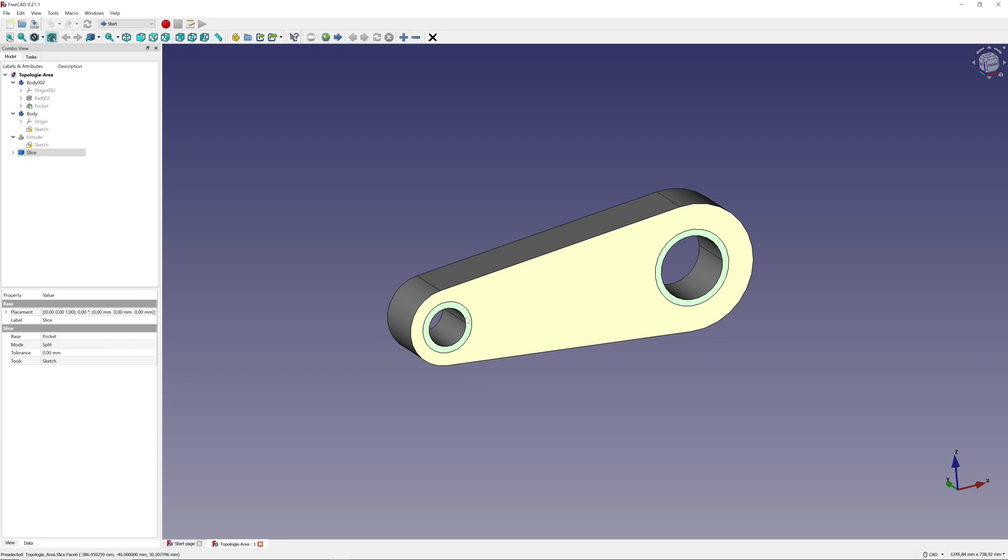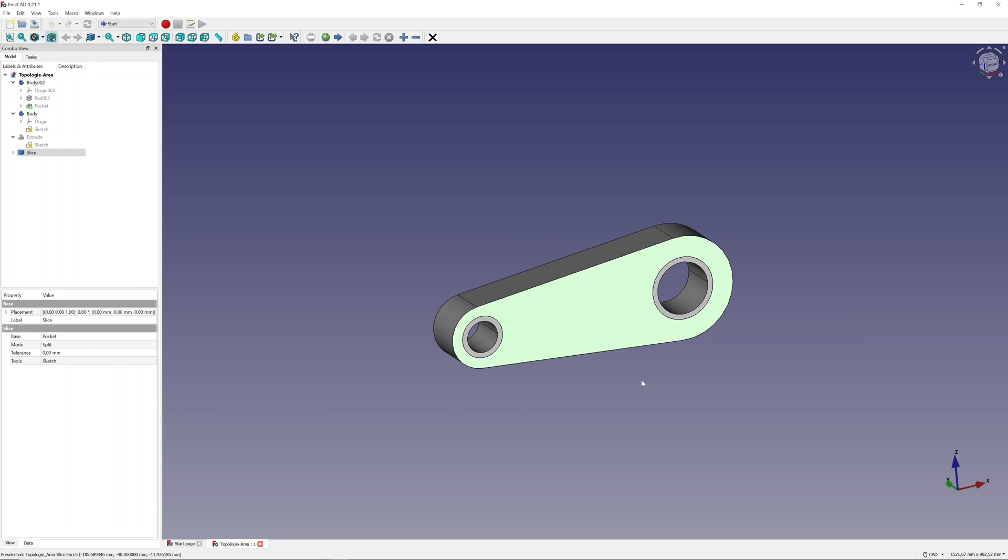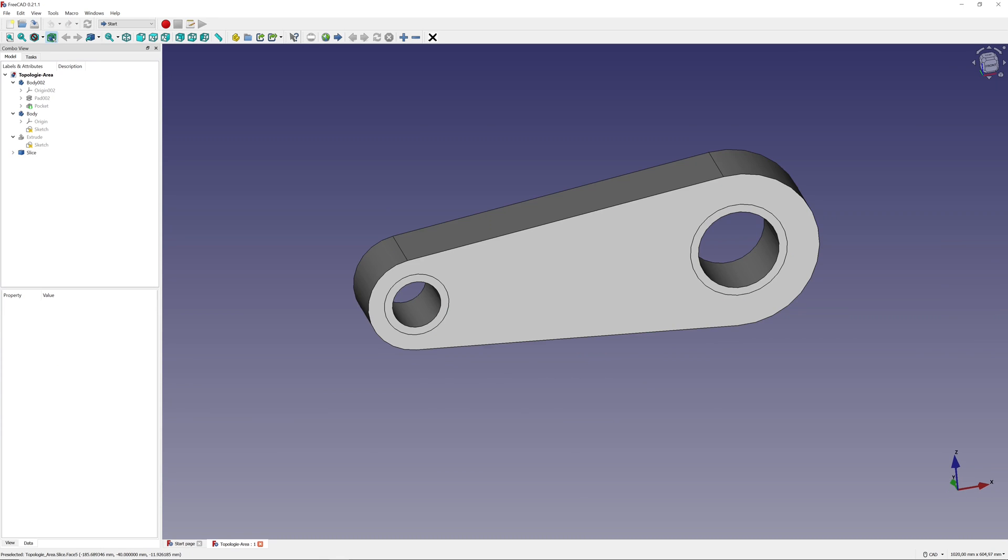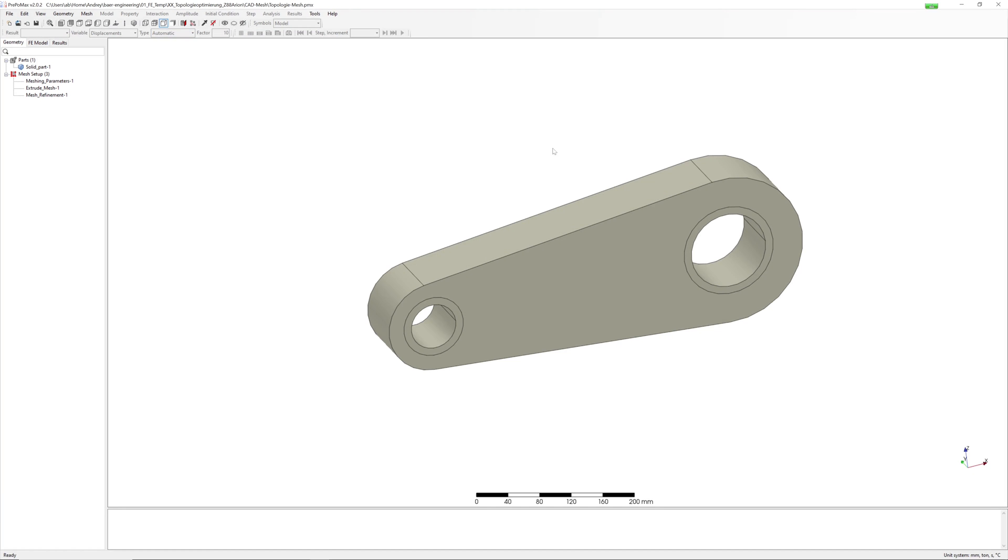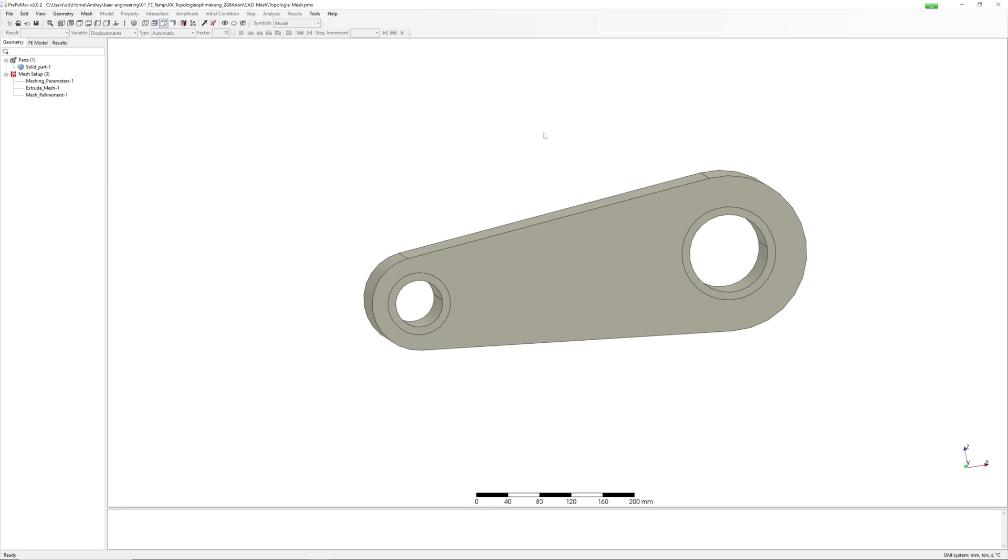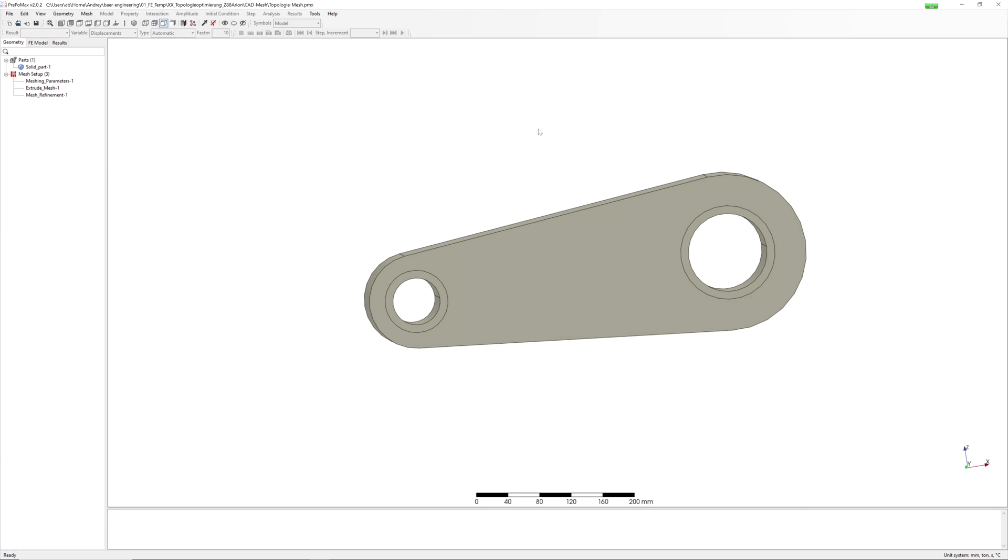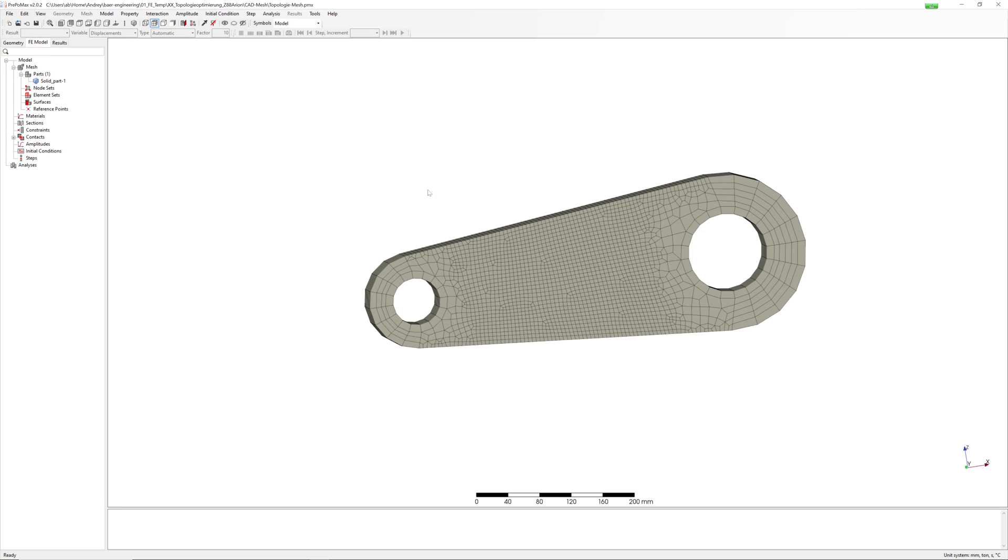Export my geometry to step file. For meshing process I use PrePoMax to create hexahedral mesh. Import to Z88 is only possible with one type of element.